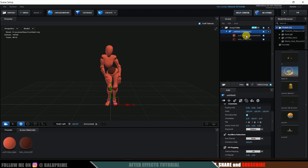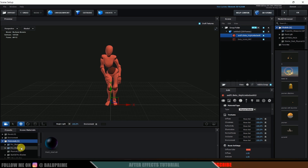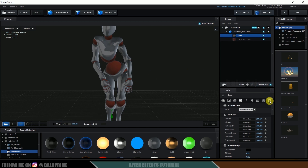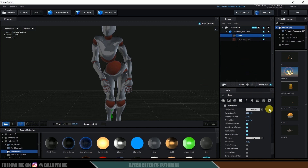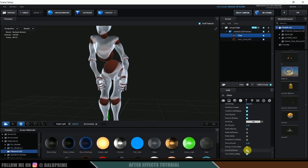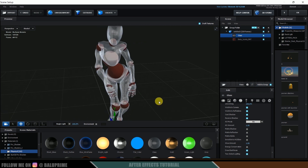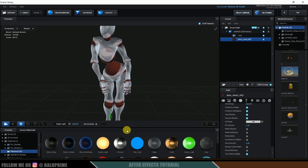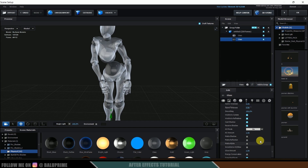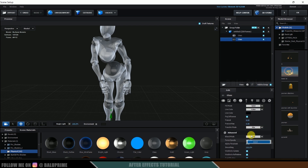To make the character look like glass, expand the material settings and go to the Presets options. Select the Physical Material preset and find the glass material — drag it onto the material slot. Come to the Advanced settings, change the Blend Mode to Add, then scroll down and enable Draw Back Faces. Now we can see the glass material on the character. For the second material slot, I'll apply glass material as well, enable Draw Back Faces, and change Blend Mode to Add.